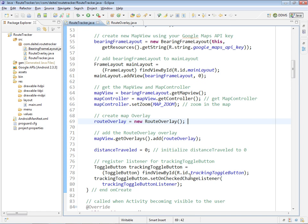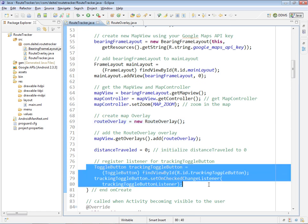Finally, we have a couple other things we do here. We set the distance traveled to zero because we're just getting started—we haven't traveled anywhere yet. And we go ahead and set up the event listener for our tracking toggle button.